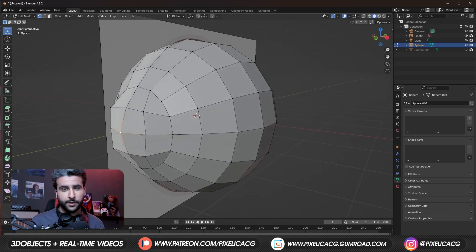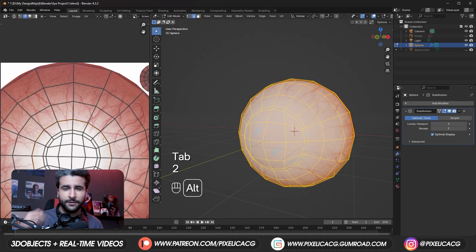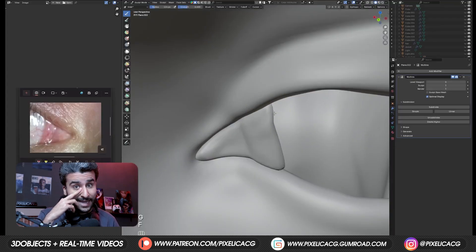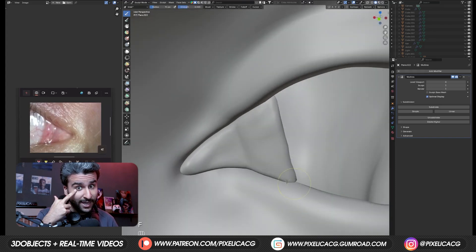In this video we're gonna cover everything from modeling to texturing and even creating the lacrimal caruncle and the tearline.